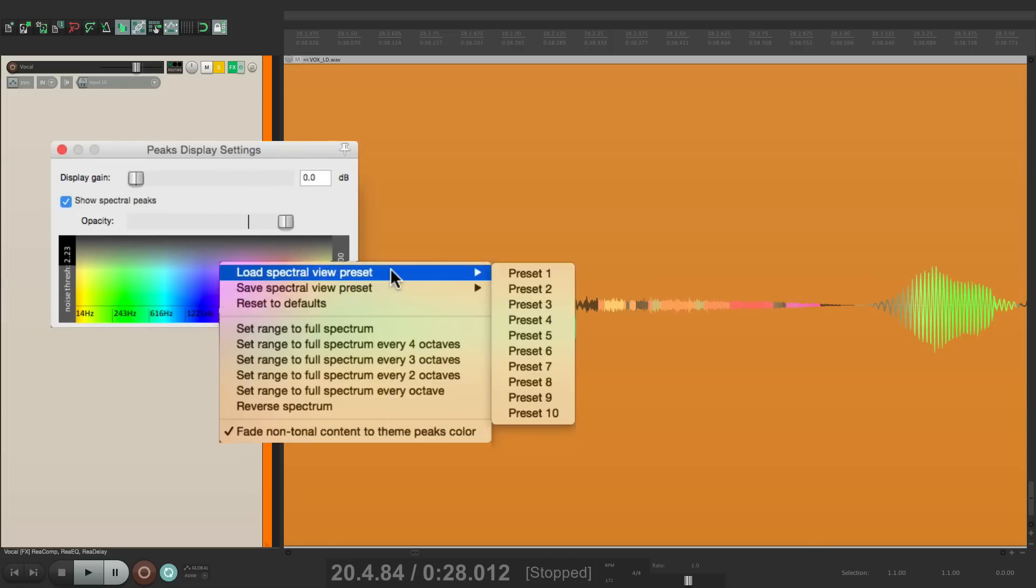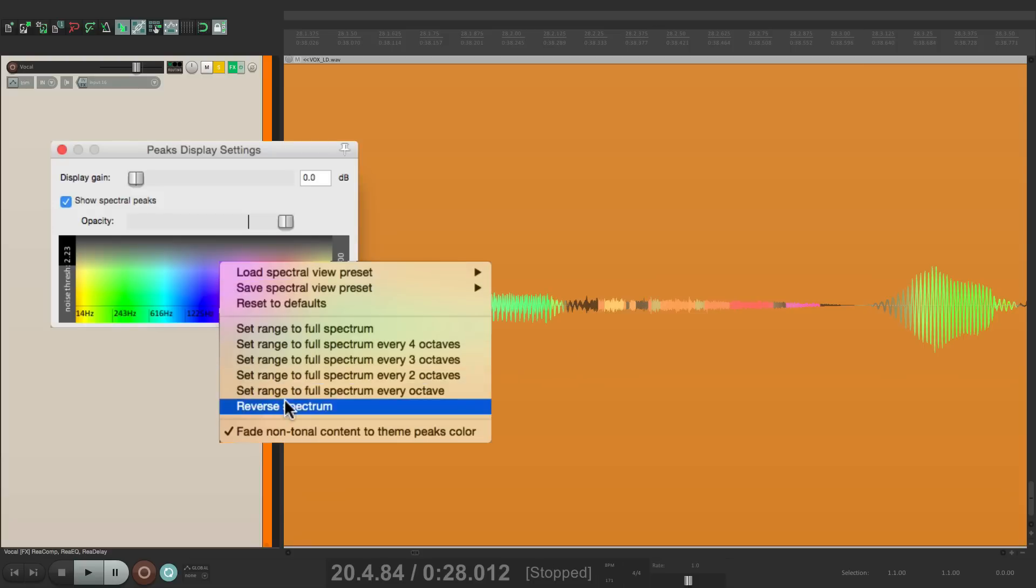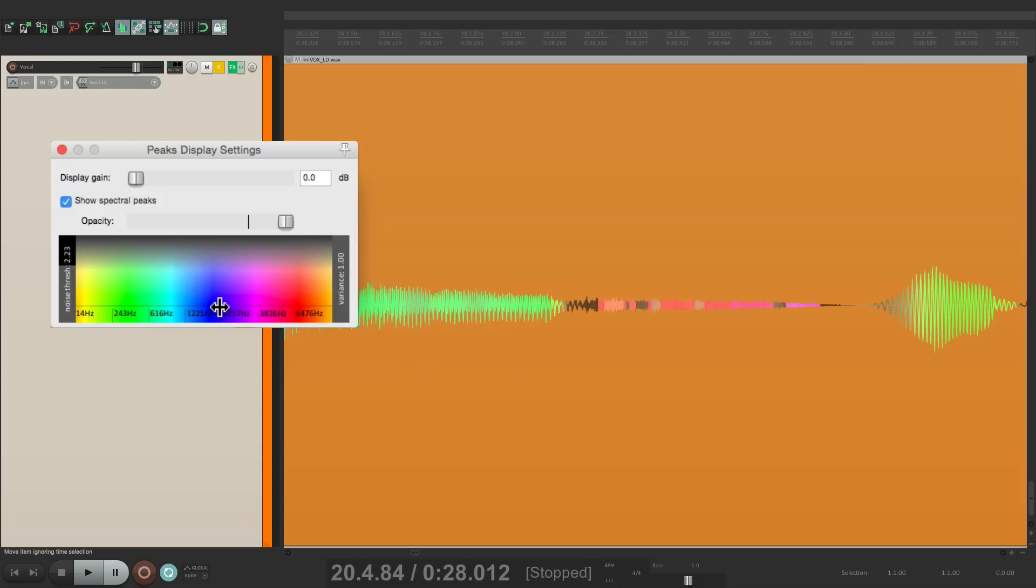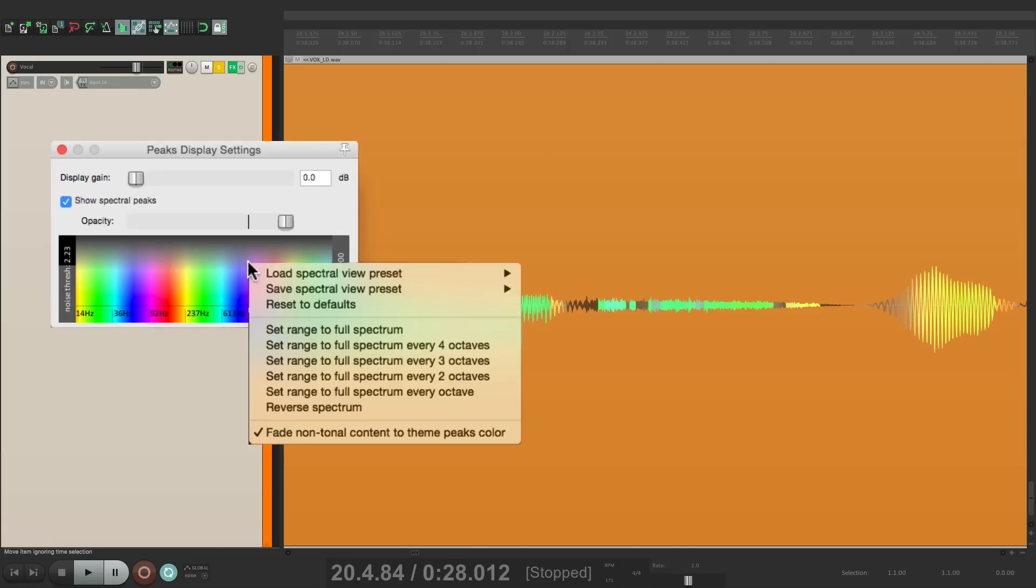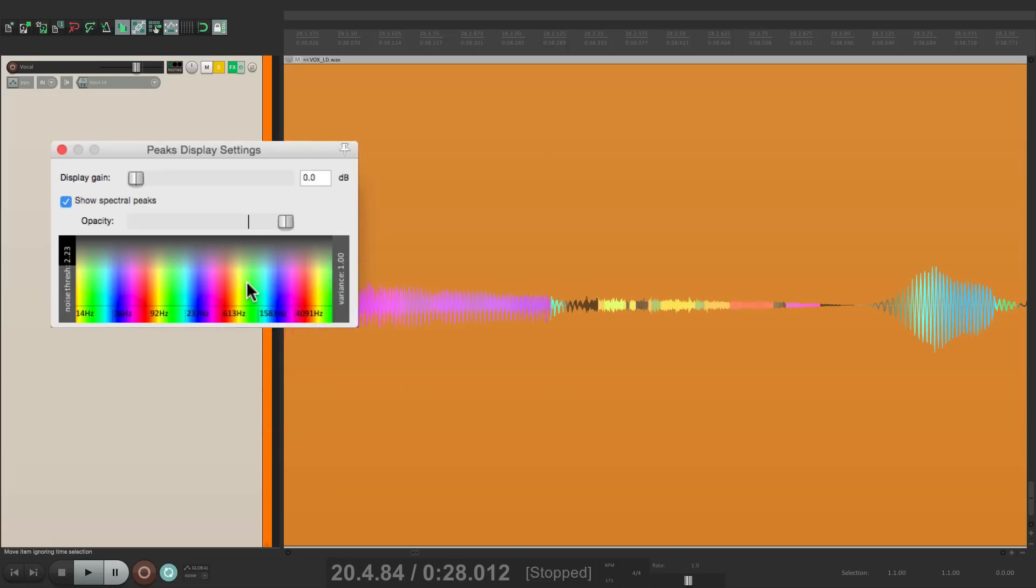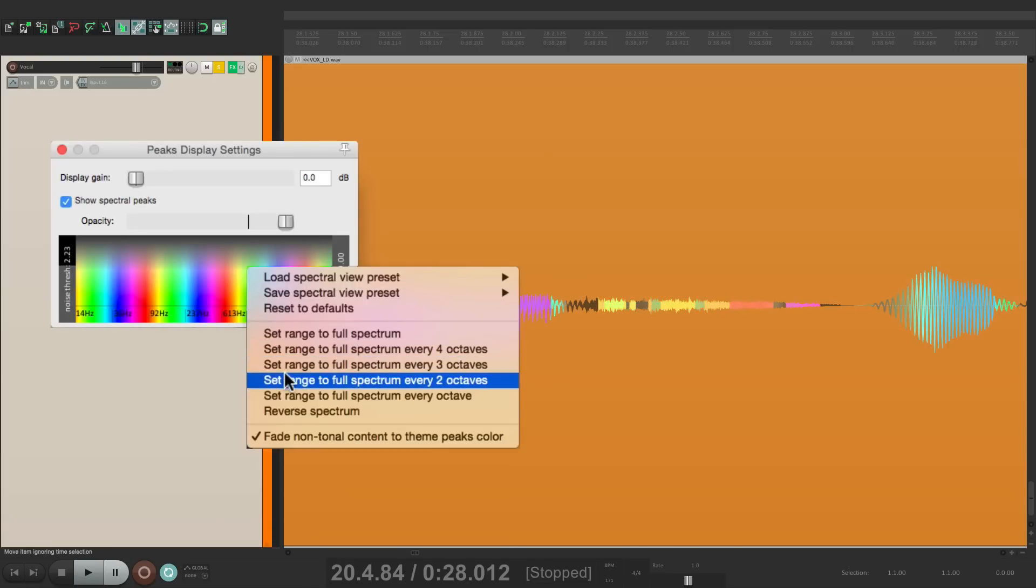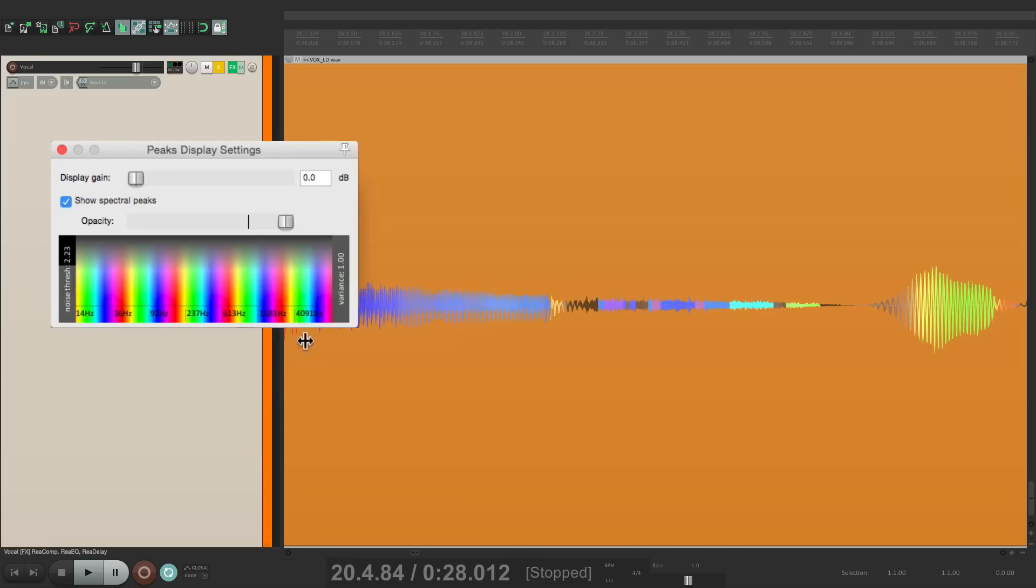Or we can choose four octaves, three octaves, two octaves, or one octave. And what that's going to do is go through every color over here within one octave, which is very useful for picking out different notes in a performance.